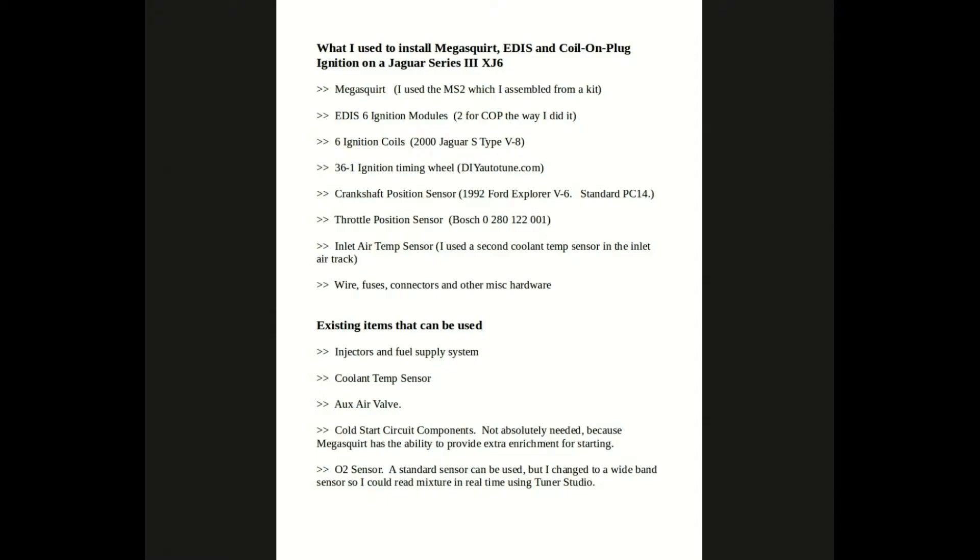First of all, you're going to have to have a Megasquirt. That's pretty obvious. I used a Megasquirt 2 which I assembled from a kit. It was very interesting and fun to do.